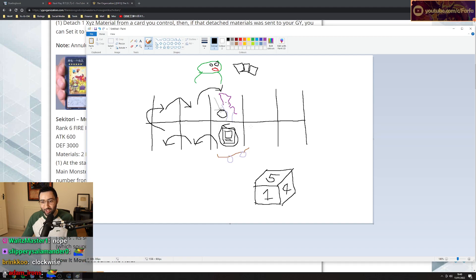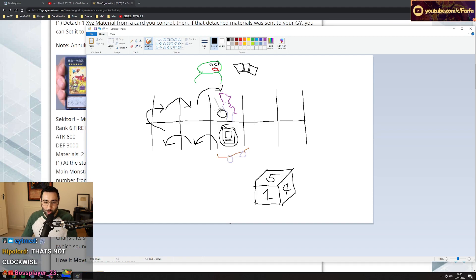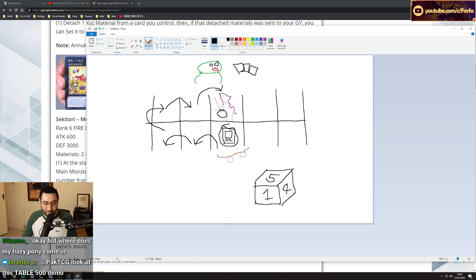Right on top of Dragoon. Clockwise, by the way. Clockwise.